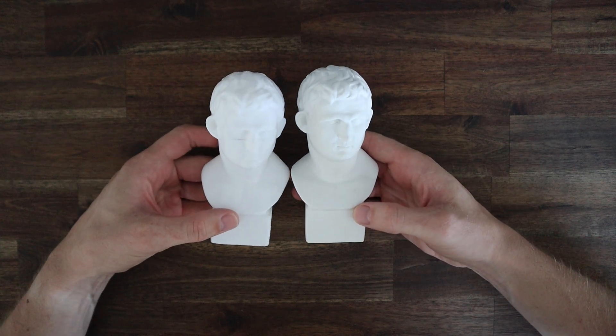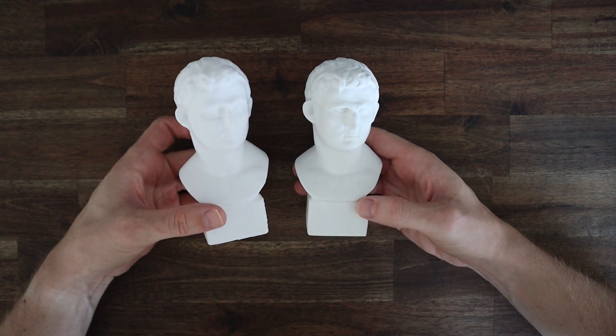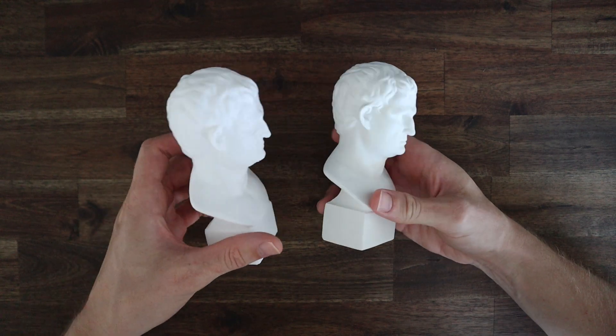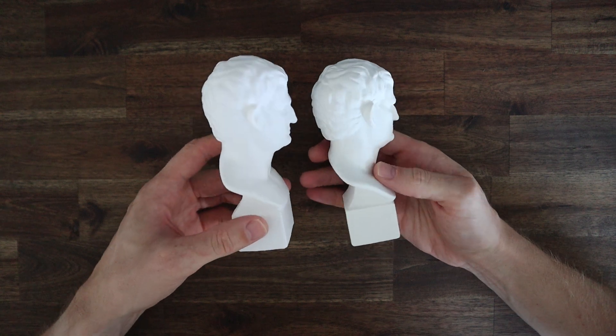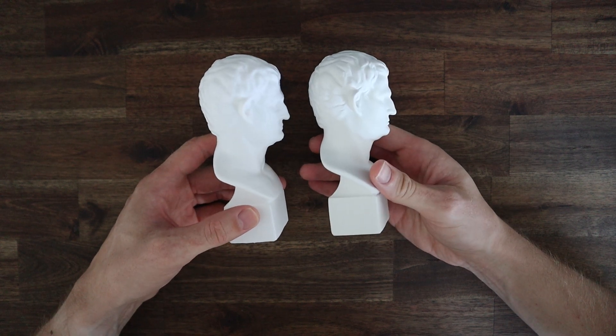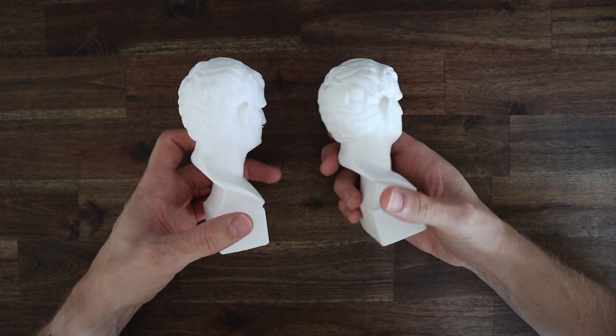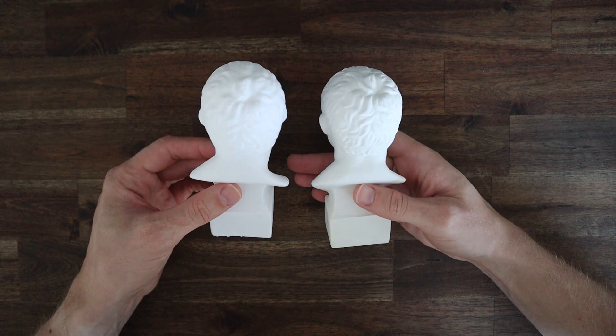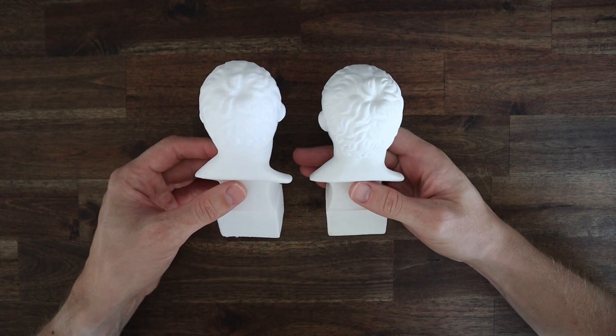I'm actually really impressed with how well this print turned out. You can see that it's lost a tiny bit of definition in the features, but it has captured the model really well. Even the scale is pretty much perfect.